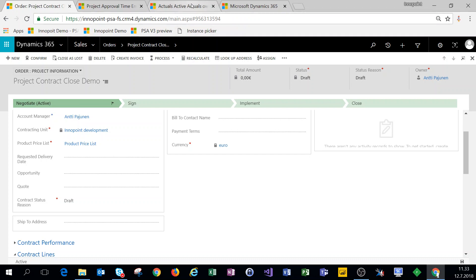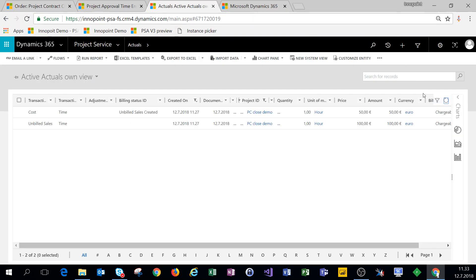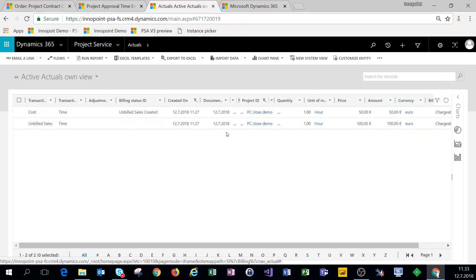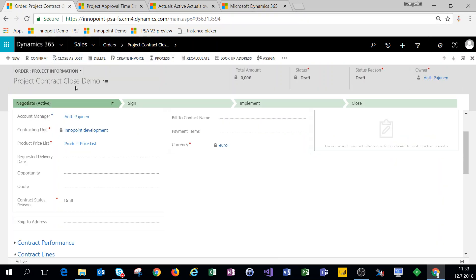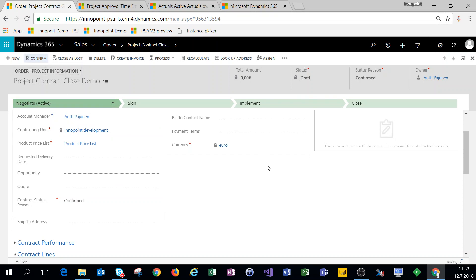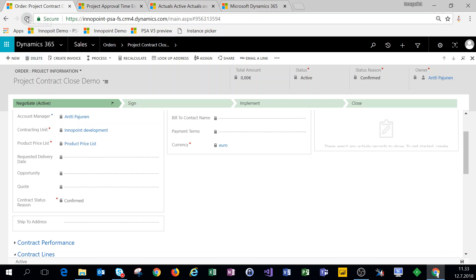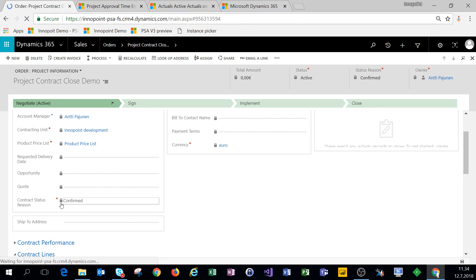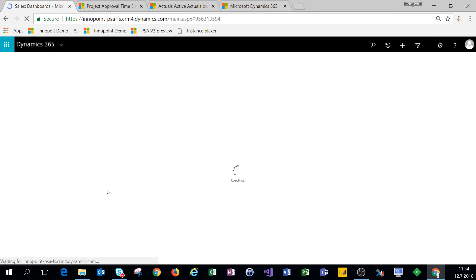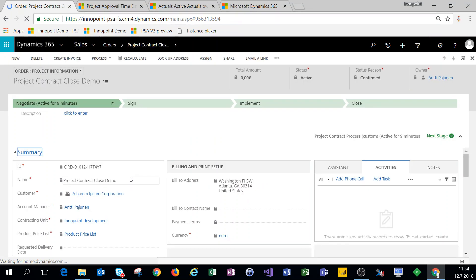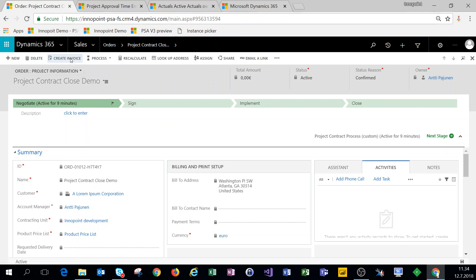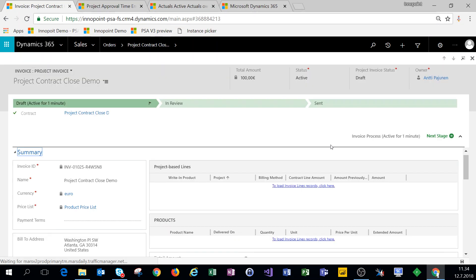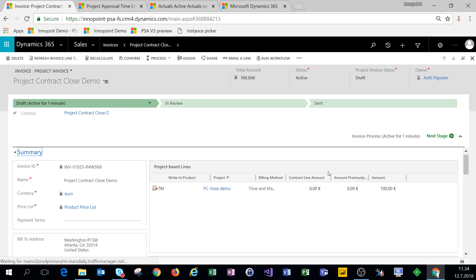I have some confirmed time entries for this specific project contract and what I'm going to do next is confirm this contract. It's confirmed, so let's refresh this form to get that lock to disappear. Then I'm going to create an invoice so this will pull those time entries that are approved on an invoice.